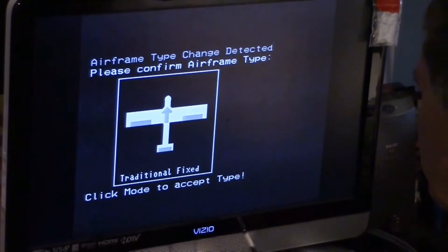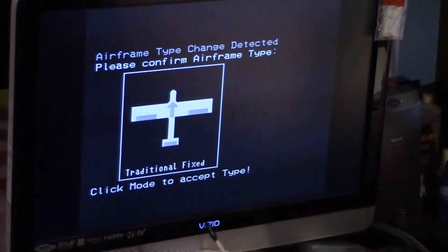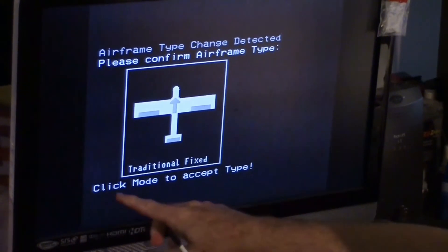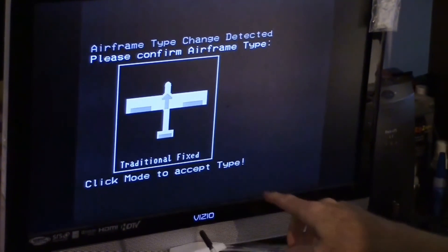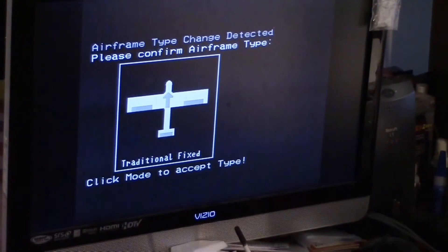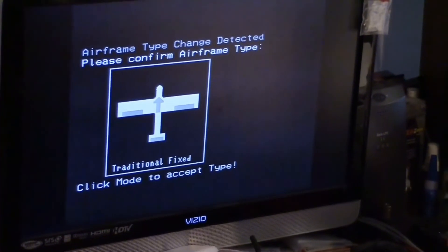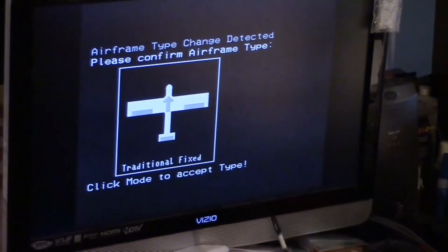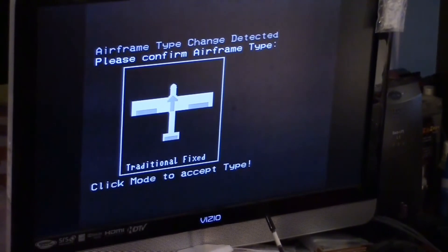It says over here, please confirm the airtype by click mode to accept type. So I think that's this mode switch. So let's see what happens.